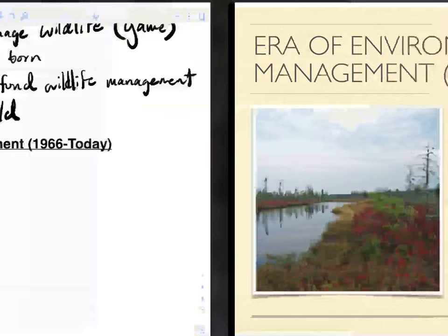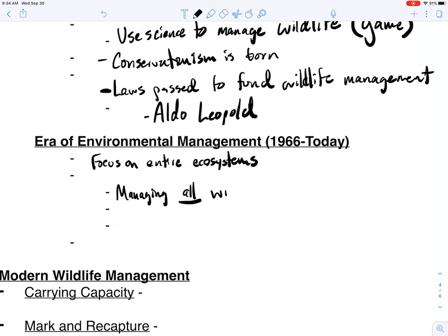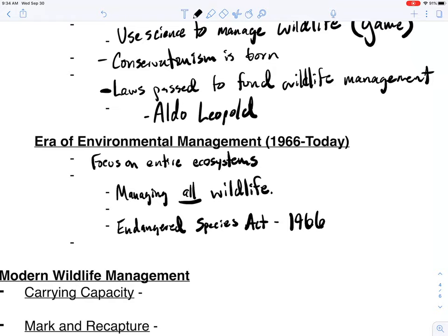Most creatures protected by the Endangered Species Act are not game animals and never were, yet they now have federal law protecting them — a huge success story for many species, including the bald eagle. During this era, Maine's Department of Inland Fisheries and Wildlife actually changed its name from the Department of Inland Fisheries and Game. That one-word change — from 'game' to 'wildlife' — changed the entire scope of their mission. For our notes on the era of environmental management: we focus on entire ecosystems, healthy habitat and landscapes, and all wildlife is now being managed. The Endangered Species Act of 1966 was another first in the world.